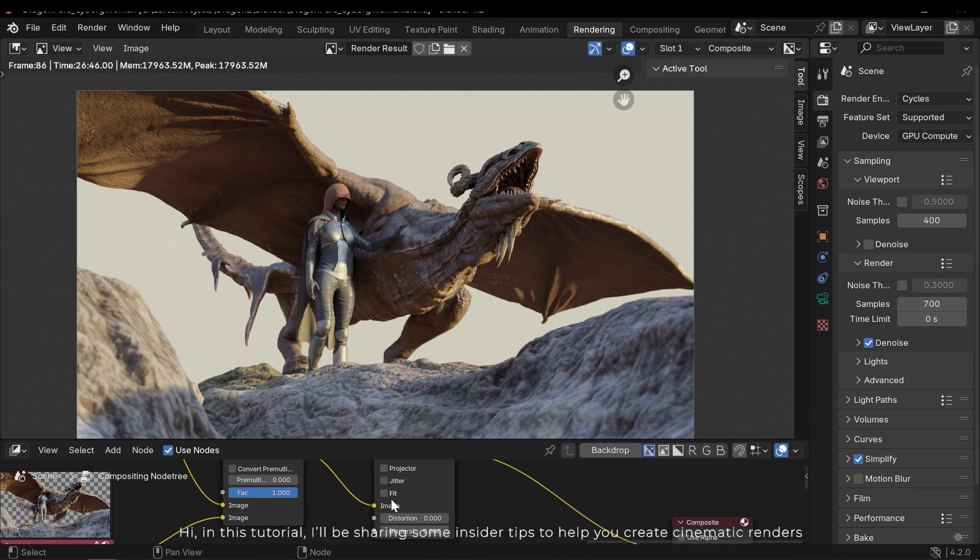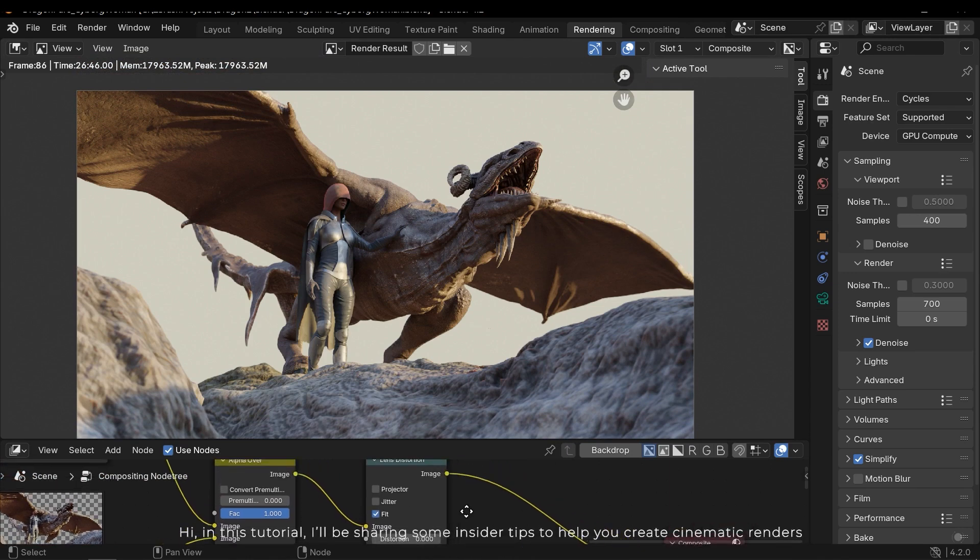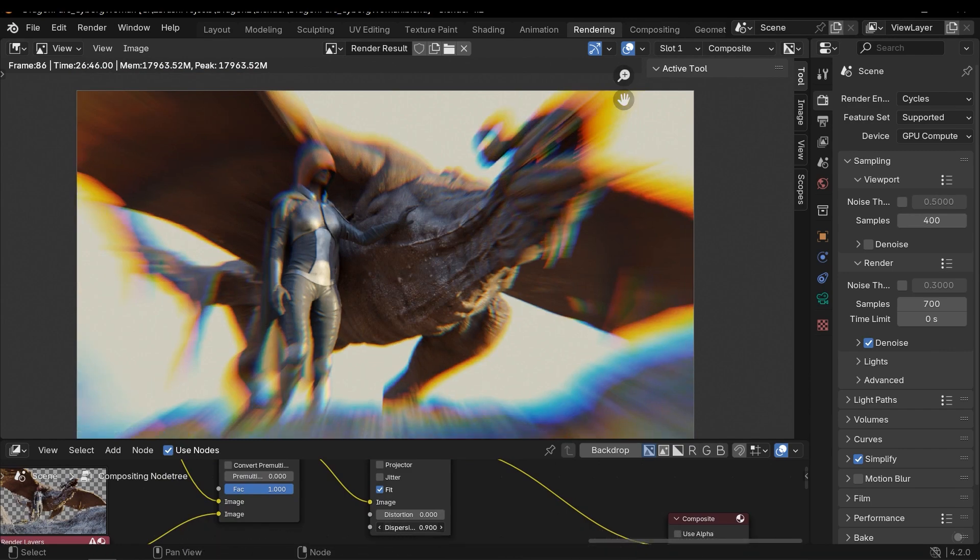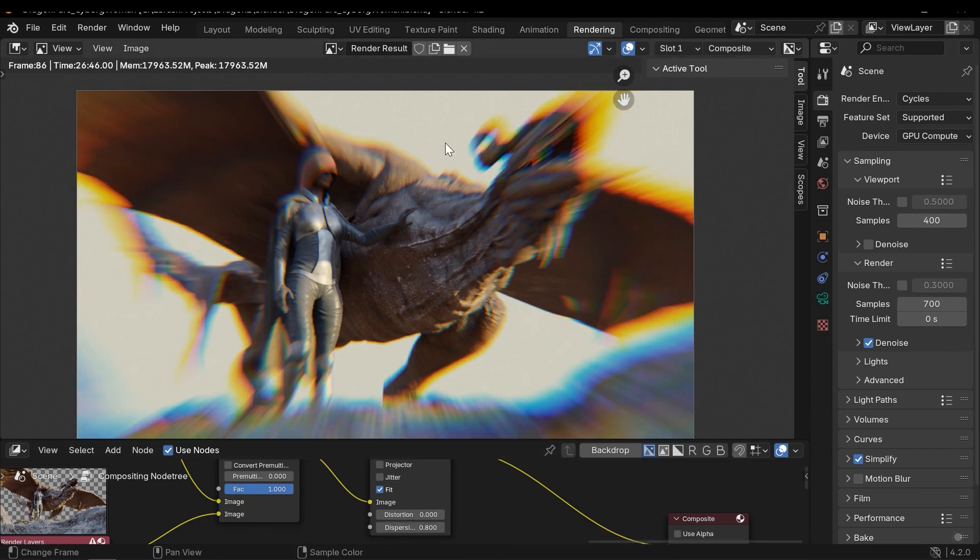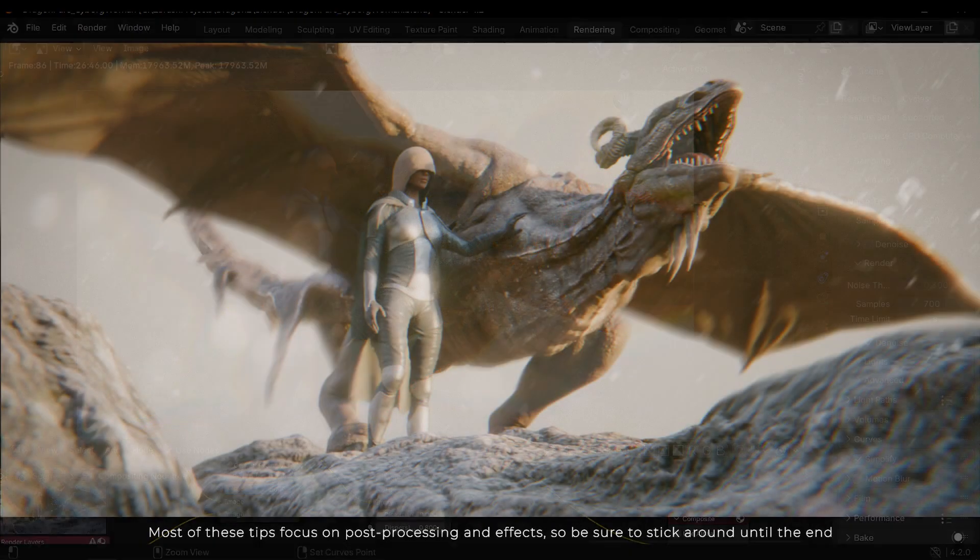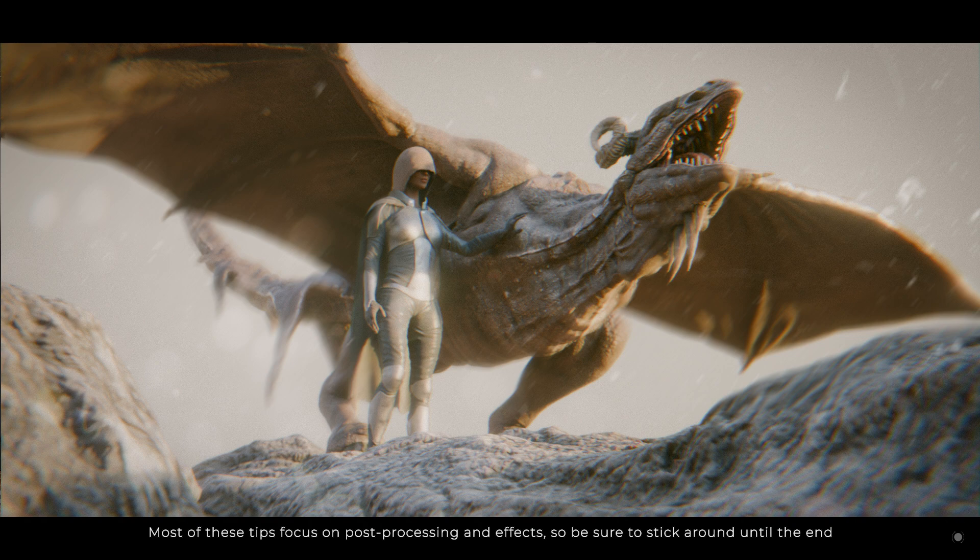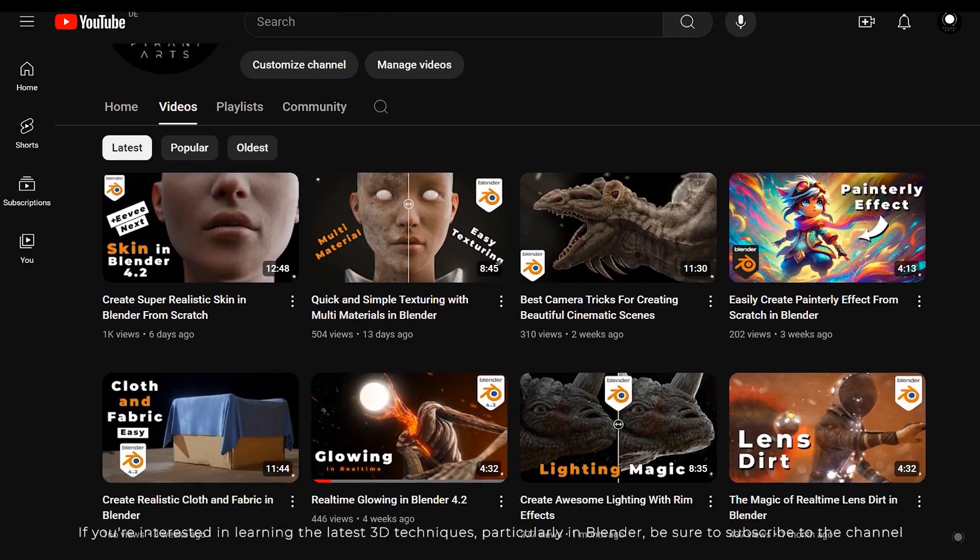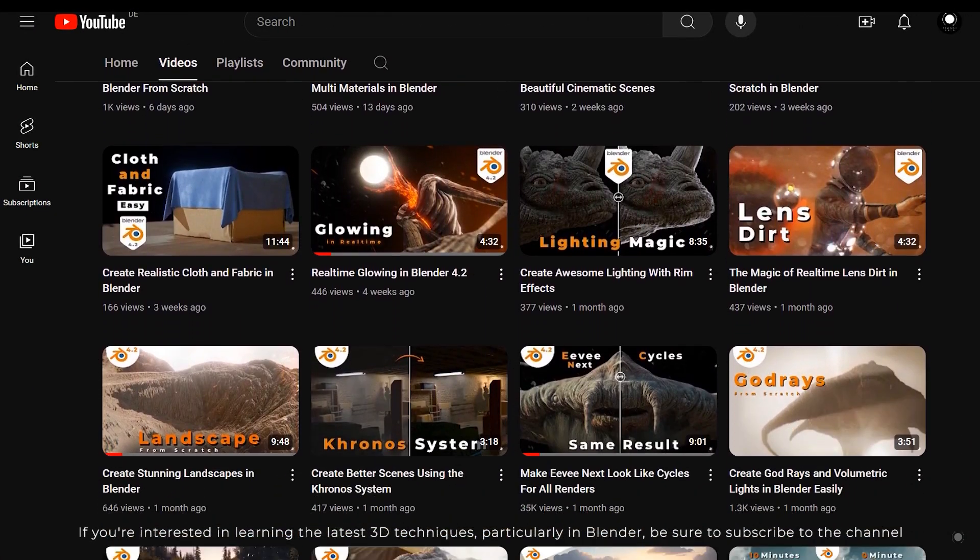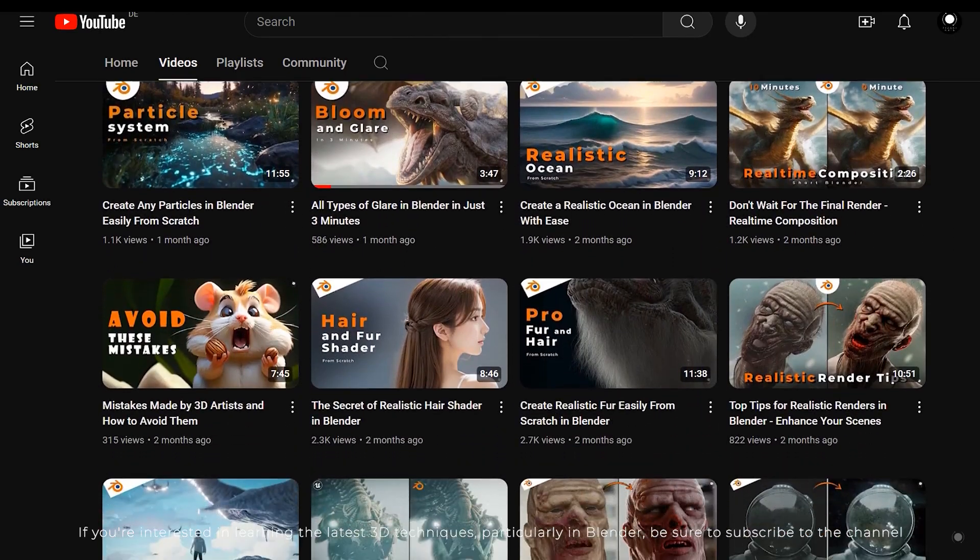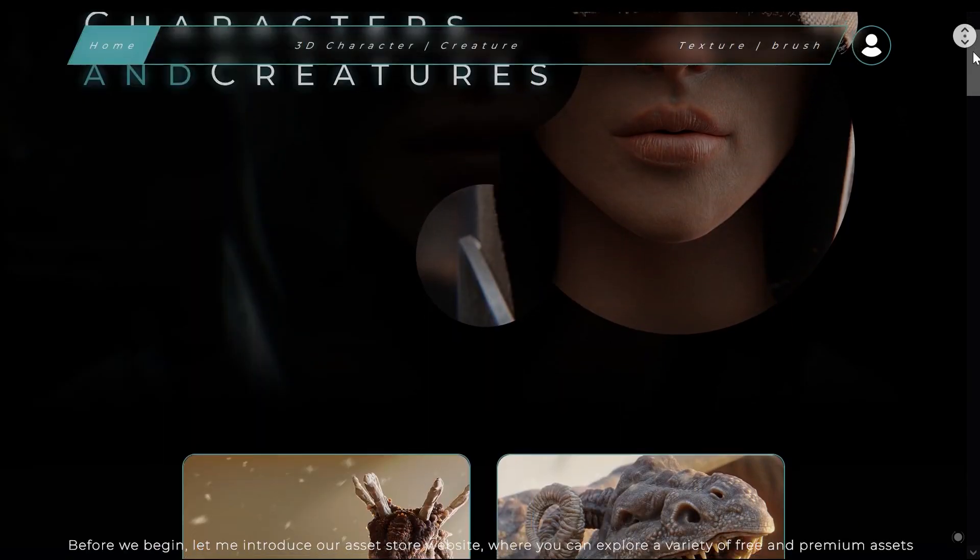Hi, in this tutorial I'll be sharing some insider tips to help you create cinematic renders. Most of these tips focus on post-processing and effects, so be sure to stick around until the end. If you're interested in learning the latest 3D techniques, particularly in Blender, be sure to subscribe to the channel.